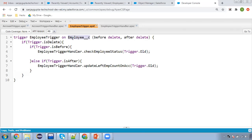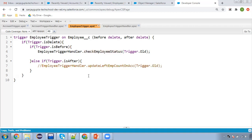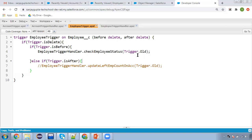On the employee custom object, I have created an employee trigger which will run in the delete context — before. This method, check employee status, will be executed. Right now I'm commenting out the after delete method. In both the before and after delete cases, we need to pass trigger.old, because trigger.new is not available when deleting records — deleted records are automatically available in trigger.old.